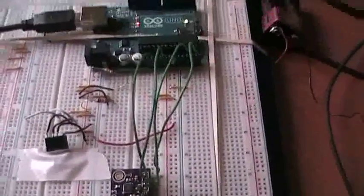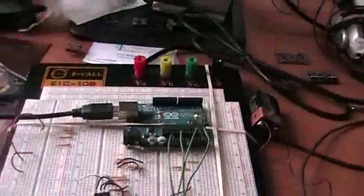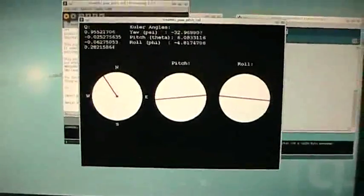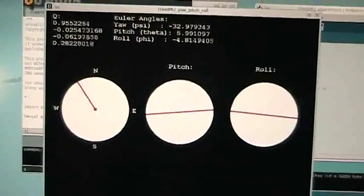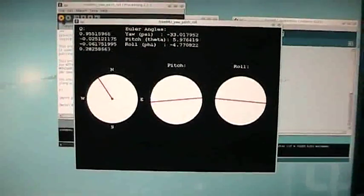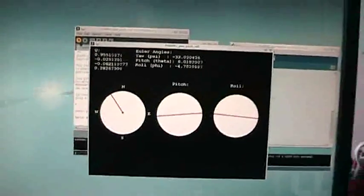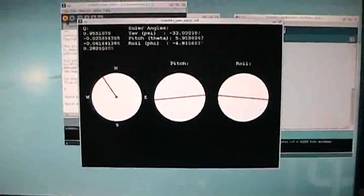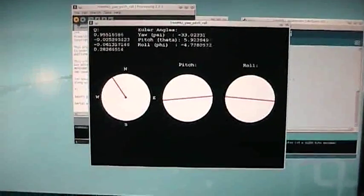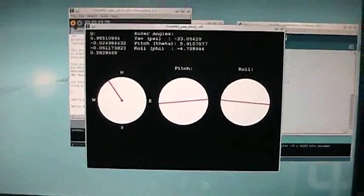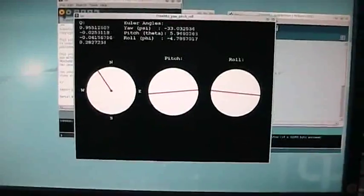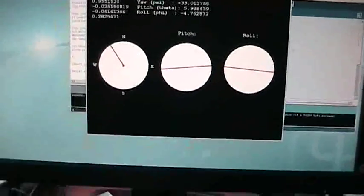That's it. This is FreeIMU 0.3, and you've seen some demo of its sensor fusion library and some demo of the visualization software running processing. Thanks for watching and stay tuned on my personal website and on my YouTube channel for many cool projects on FreeIMU and Arduino in general. Thanks for watching and goodbye.